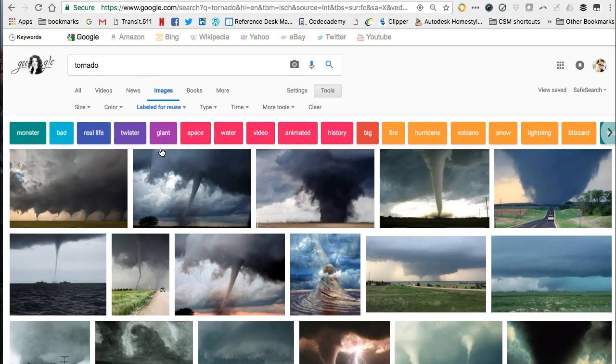The images that now appear in my search results are supposed to be copyleft images that have a Creative Commons or similar license, or are in the public domain.